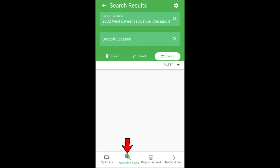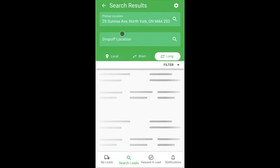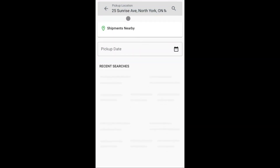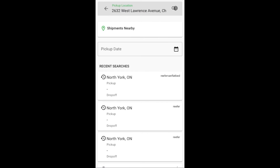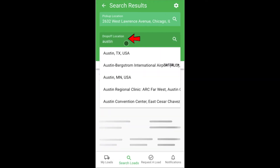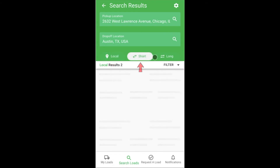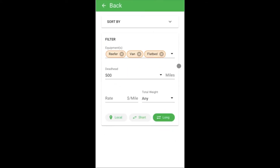Moving on to the search section. If you don't see anything you like in the My Loads section, you can search to find loads on your own. Simply click Pickup Location. You can select Shipments Nearby to find loads near your location, or enter a pickup location and click the arrow or magnifying glass to search. You can also get more specific by specifying a drop-off location, choosing local, short, or long-haul trips, or opening the filter to specify additional information or change how search results are sorted.